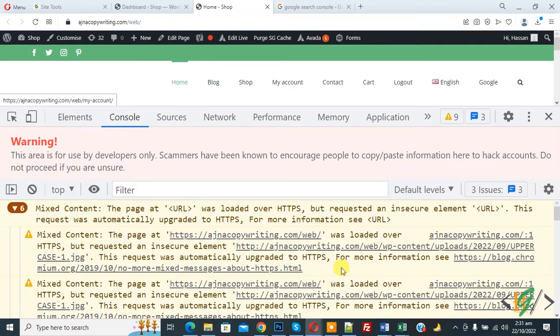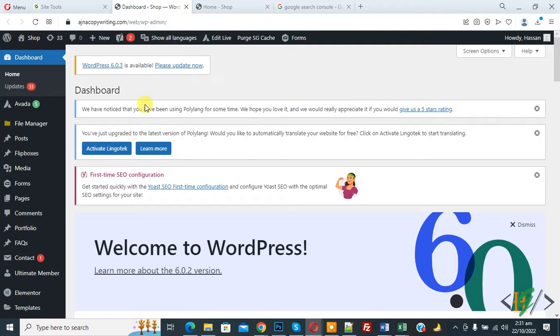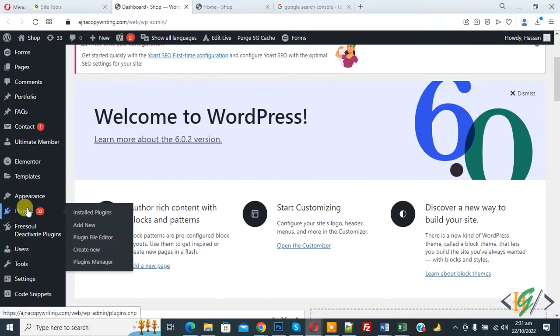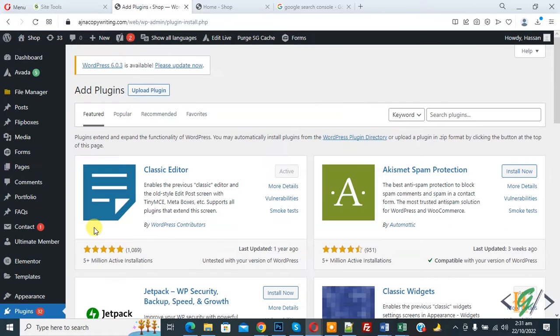Now go to WordPress dashboard and we are going to install plugin. On left side you see plugin, so click on add new.